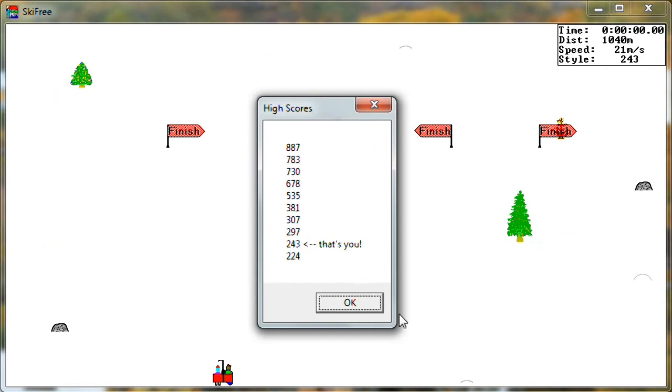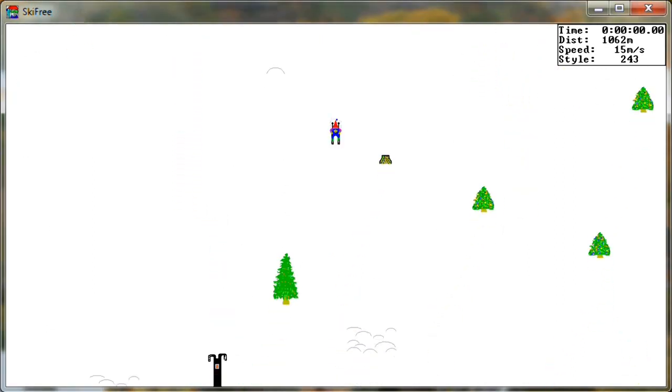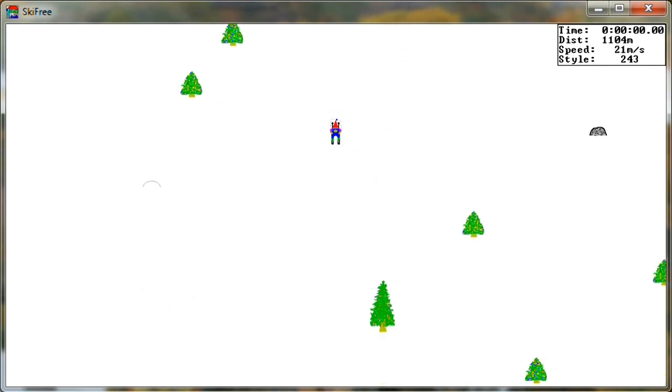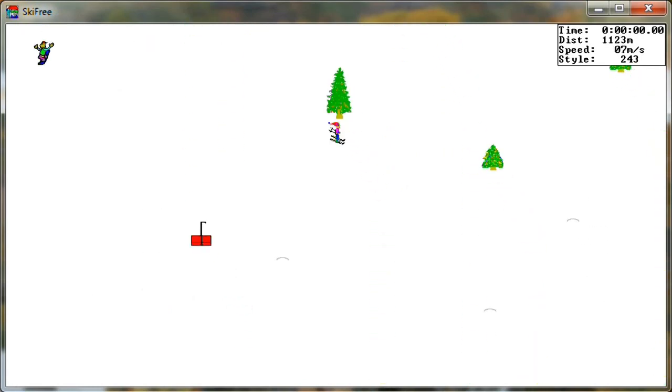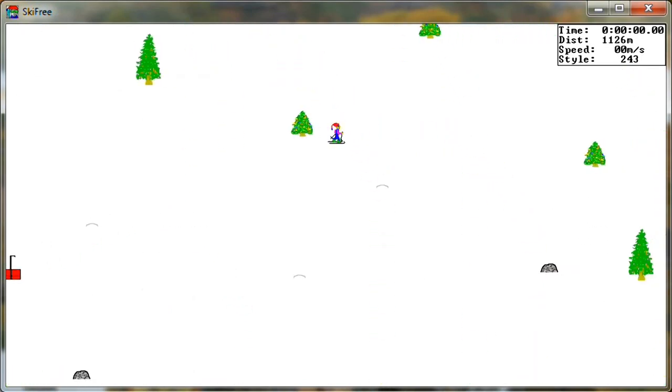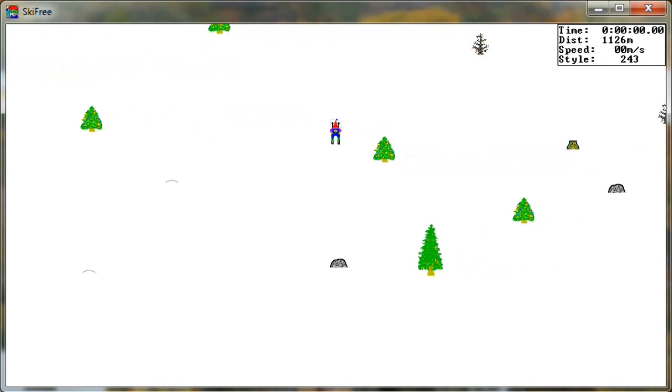You'll see that the time and the style points are no longer gonna move. I think even if I crash, let's run into this rock here. Yeah see, they're not gonna move.